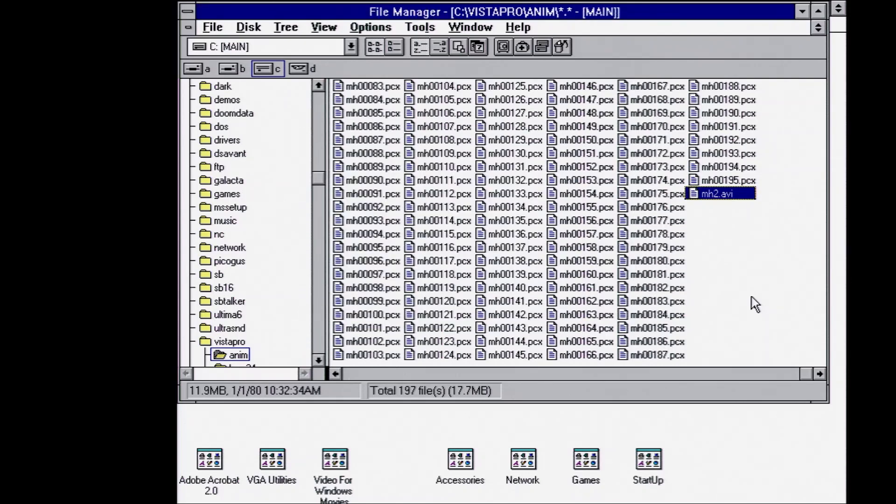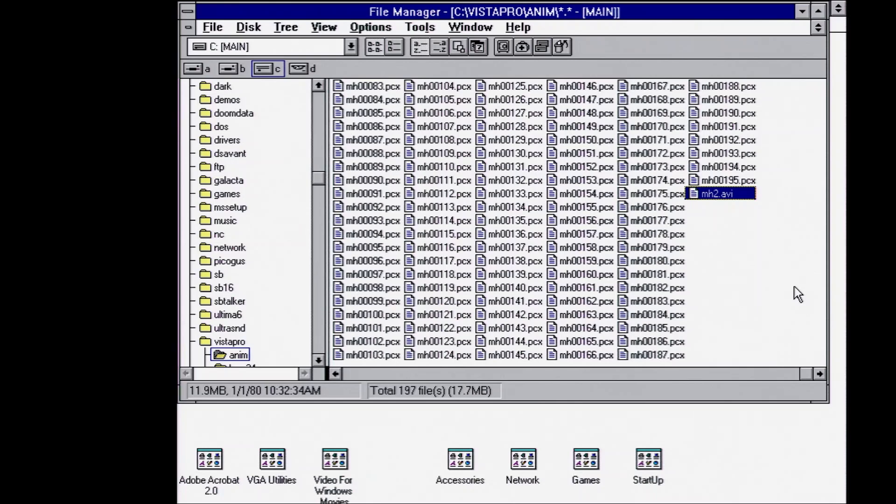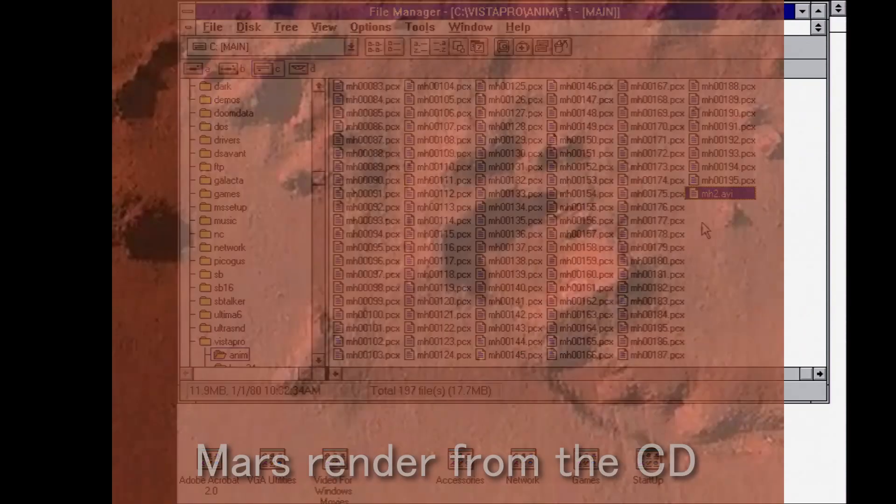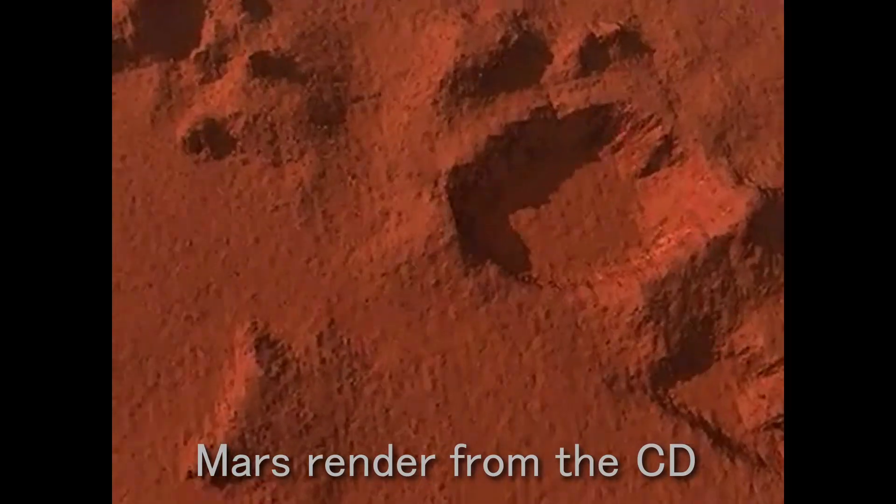There were games that started coming out in the Pentium era, like Magic Carpet and Comanche, the helicopter game that had terrain kind of similar to this, but not quite to this level. So this was pretty cool back in the day.